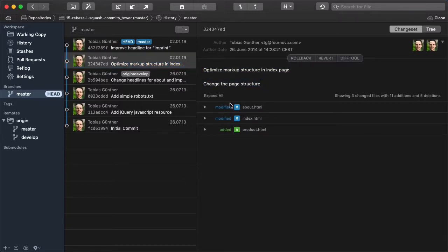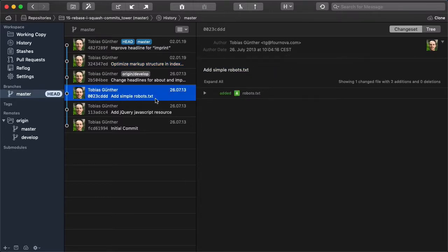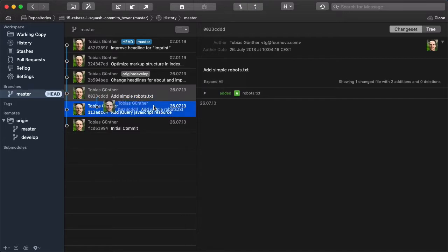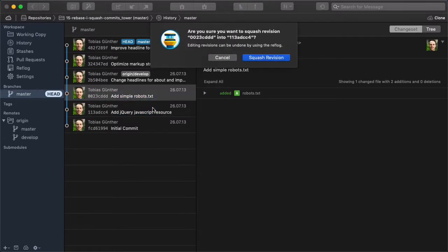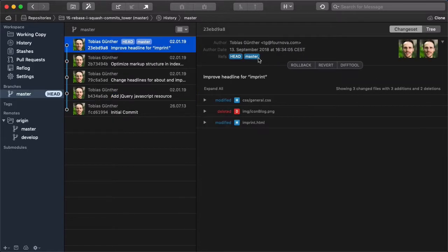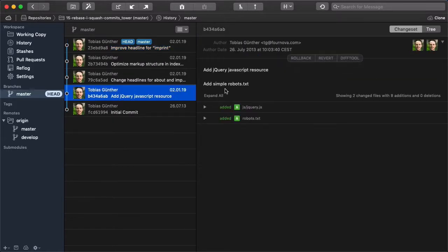Another way is to simply drag one commit and drop it onto another commit. Tower is clever enough to understand that you want to squash two commits into one, and voila, really simple.